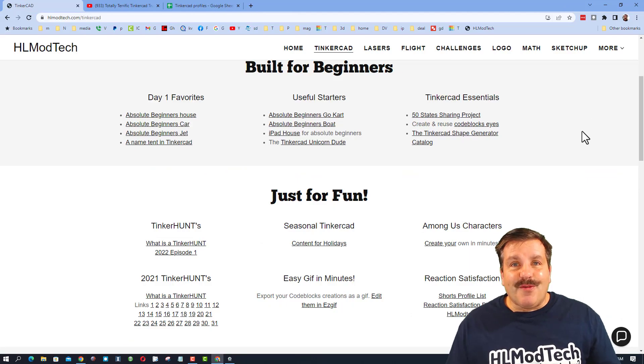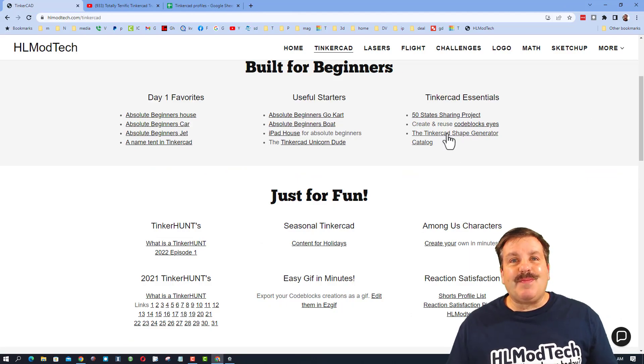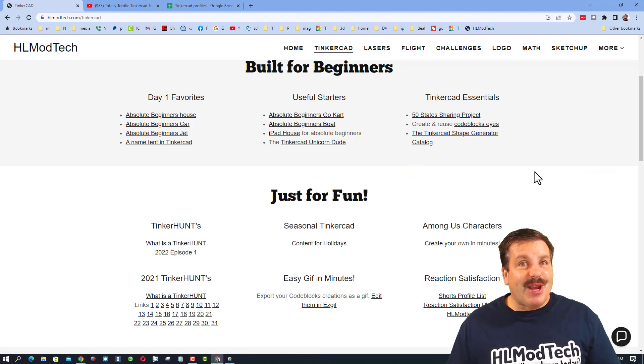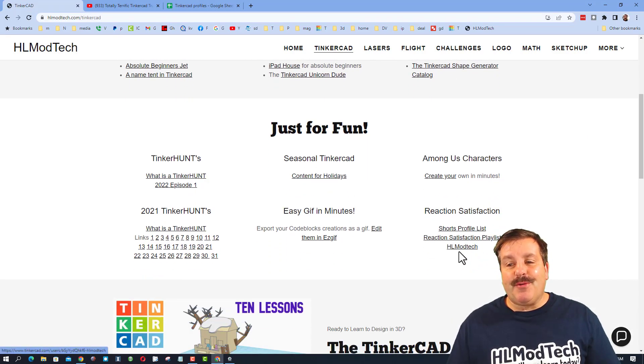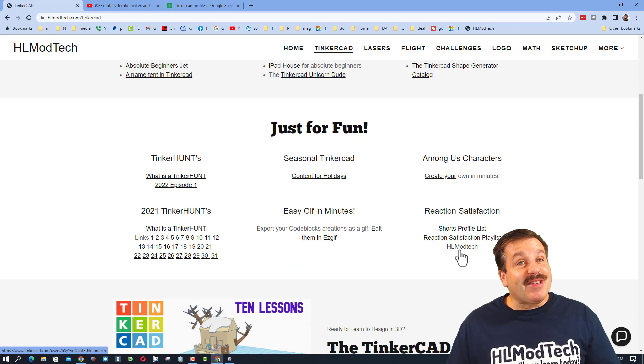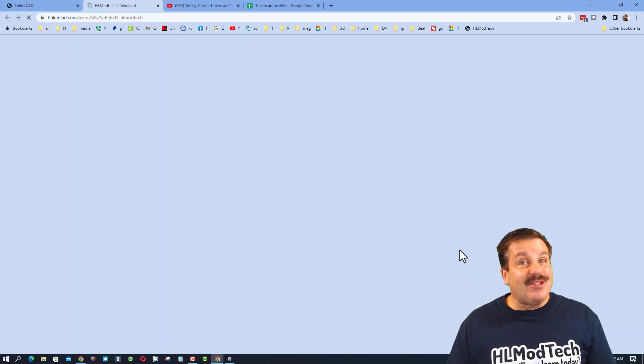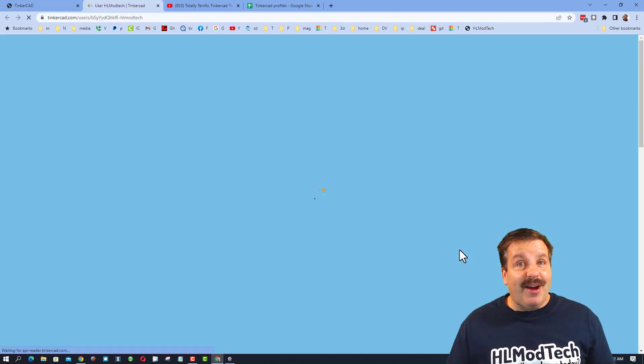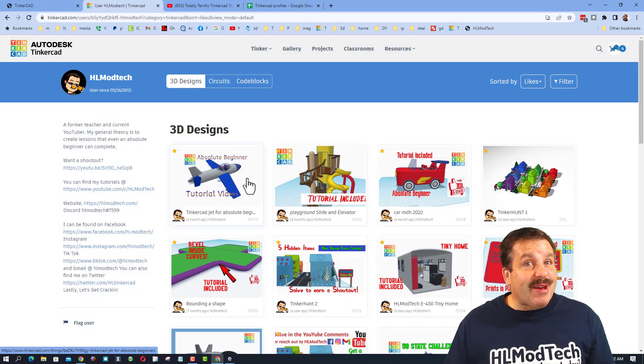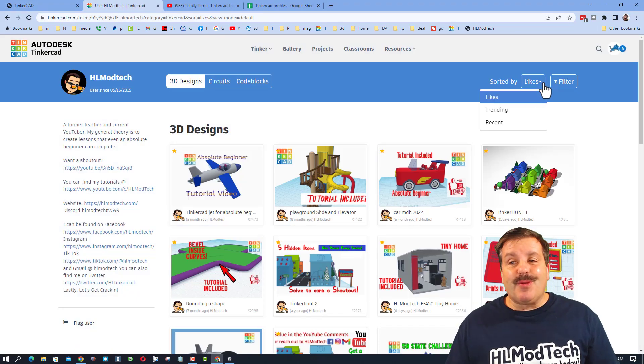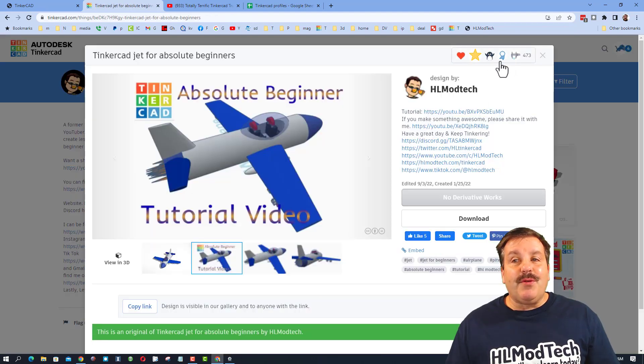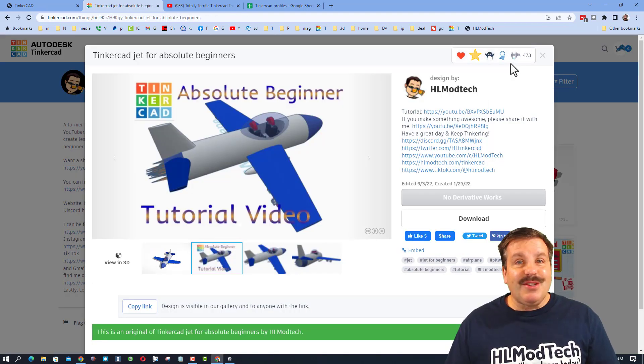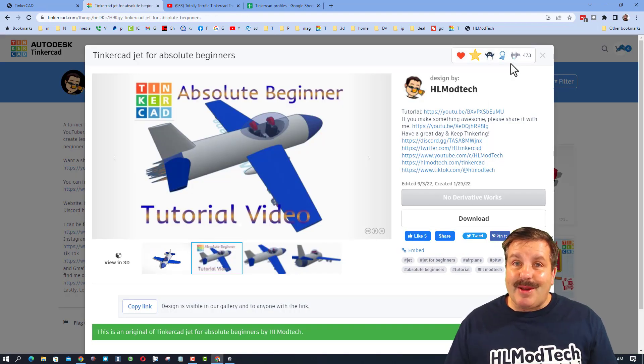Friends, if you want to speed up that first reaction, I do have a strategy for you. If you click down here on the HLModTech profile, you can pick any of the ones sorted by likes or you can sort by recent. And if you give me a reaction, I'll spot it on my notifications and I'll check out your design and give you a reaction as well.